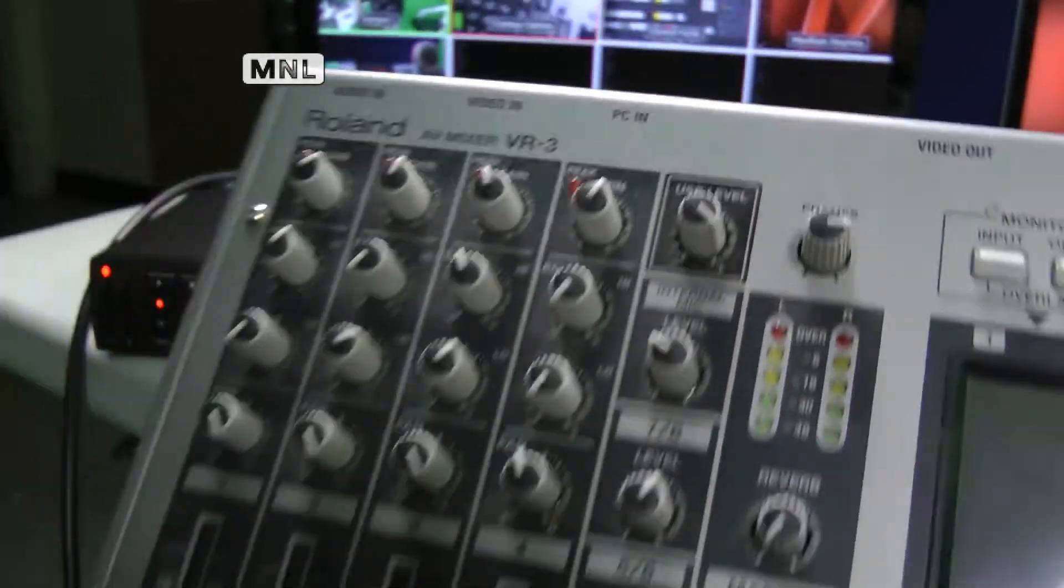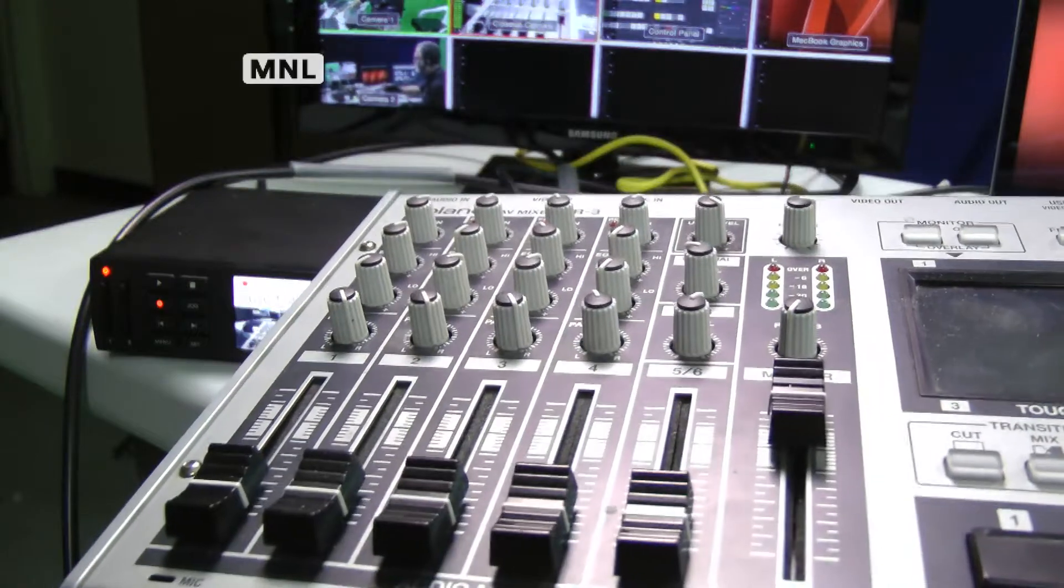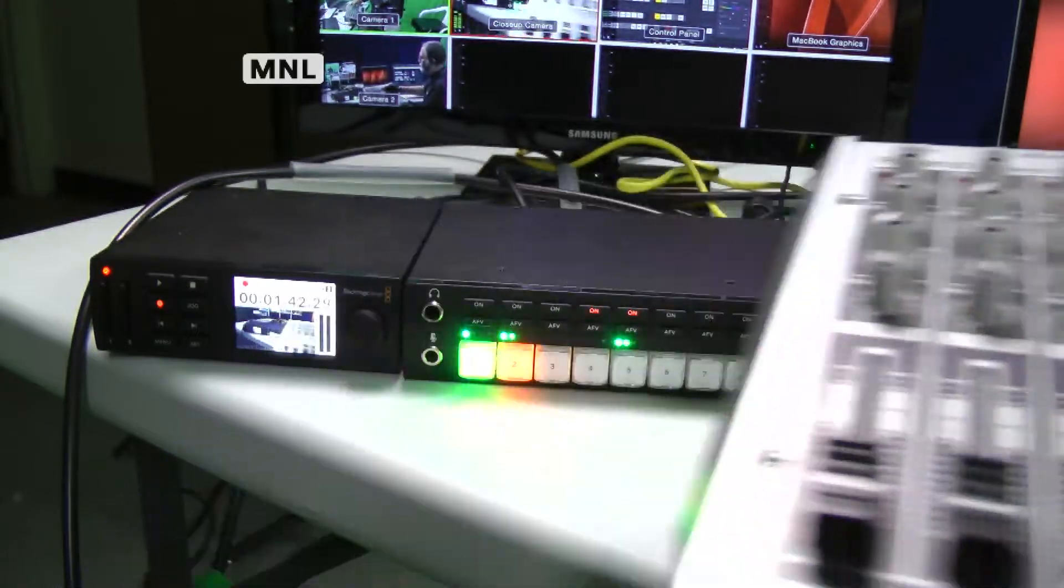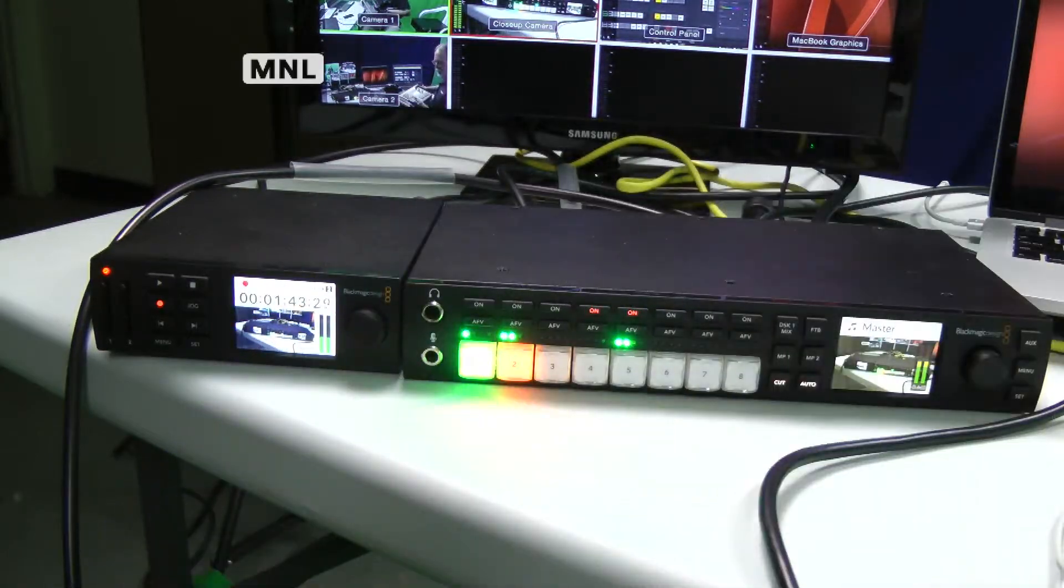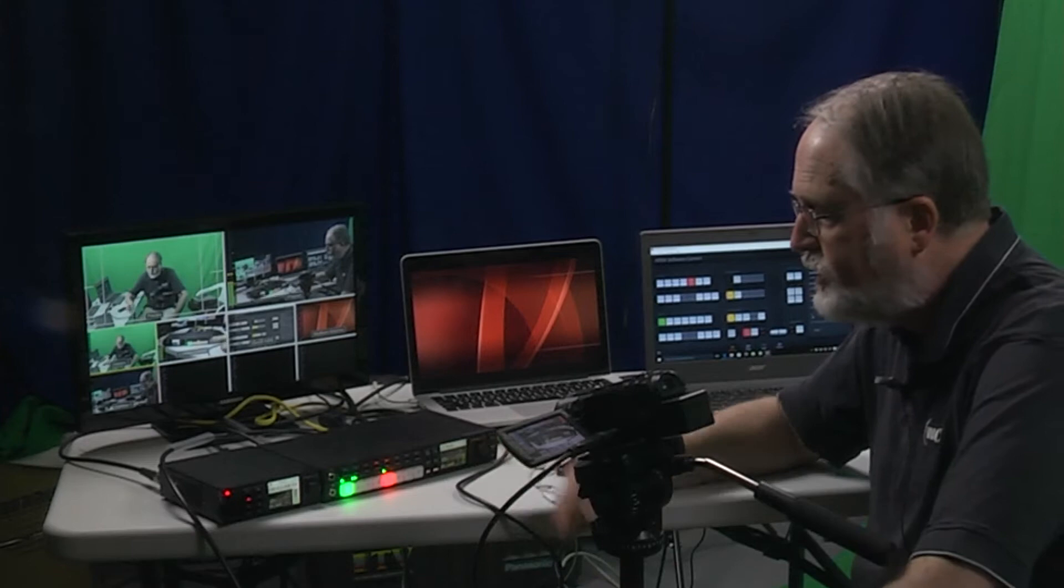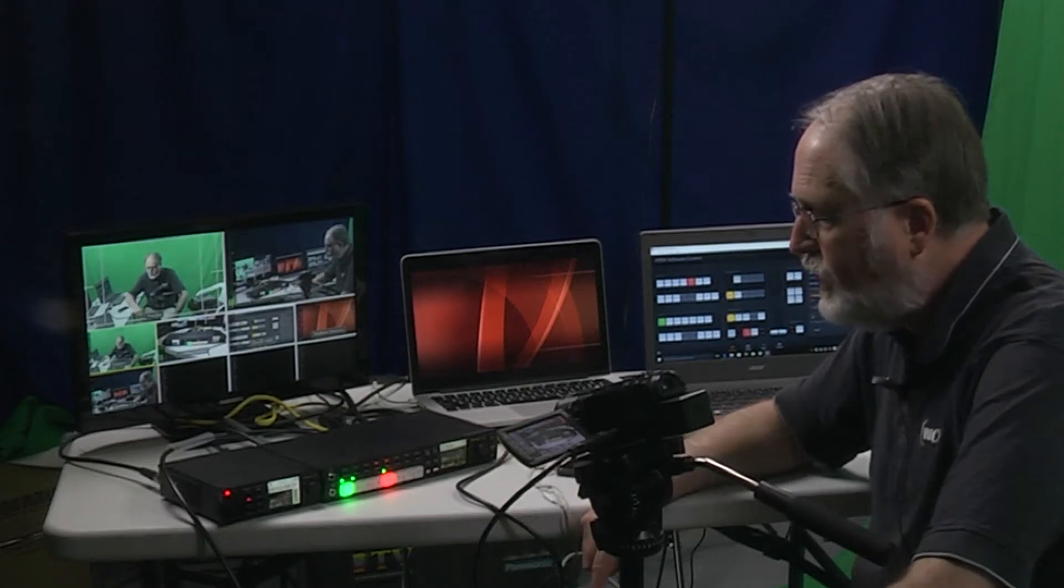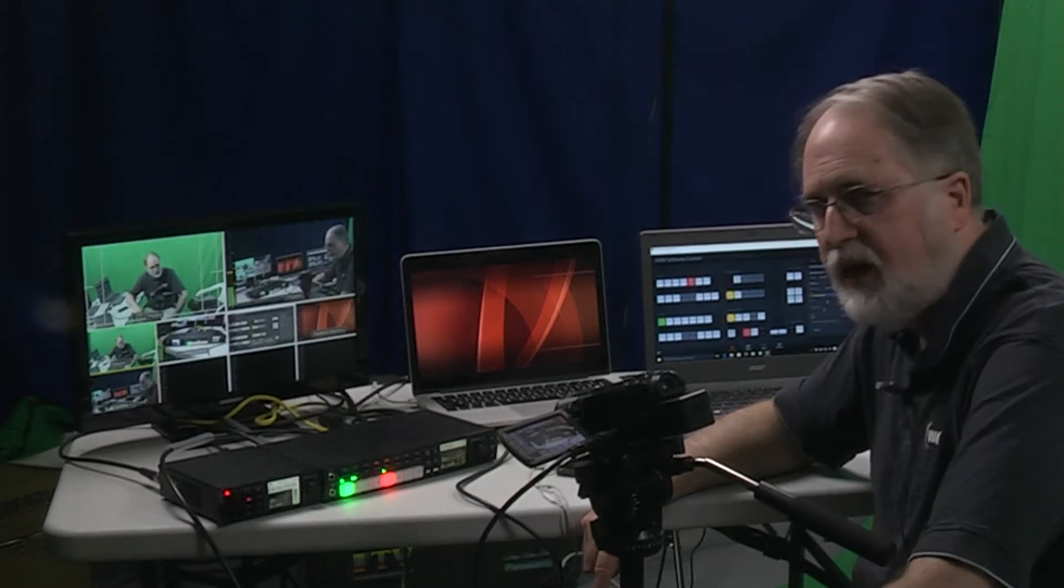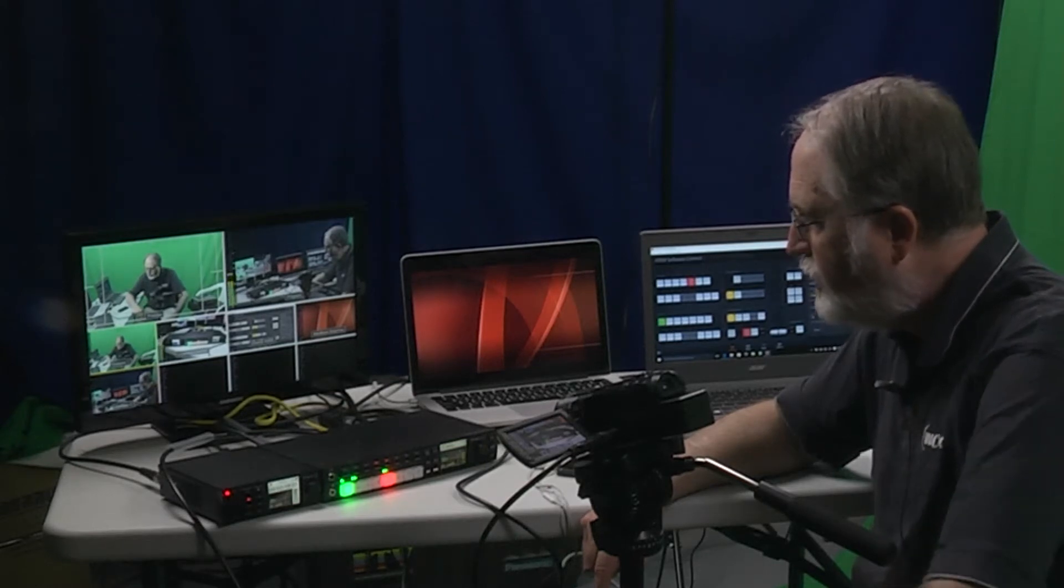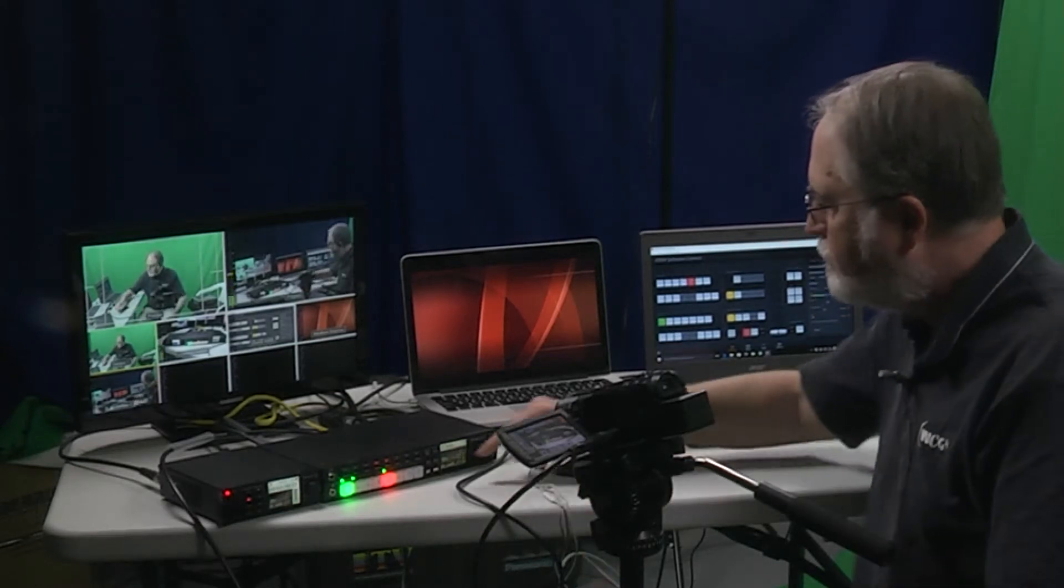But we wanted to start doing high-definition videos, so we bought this video switcher. It's produced by Blackmagic Design from Australia. Took a few months for it to be available in Canada, but now we have this unit and it's very handy.